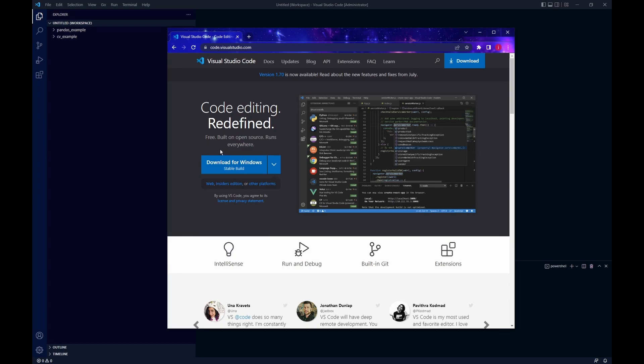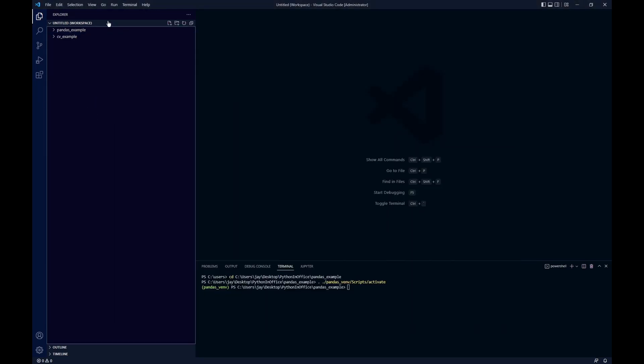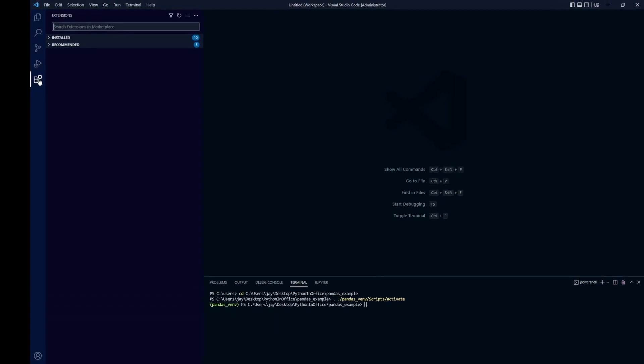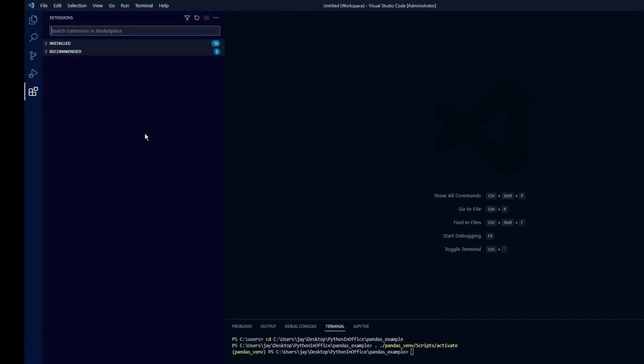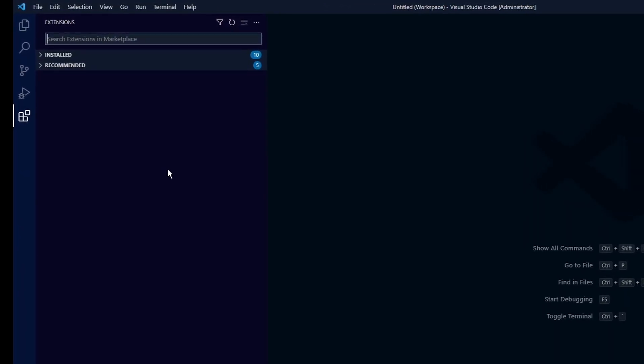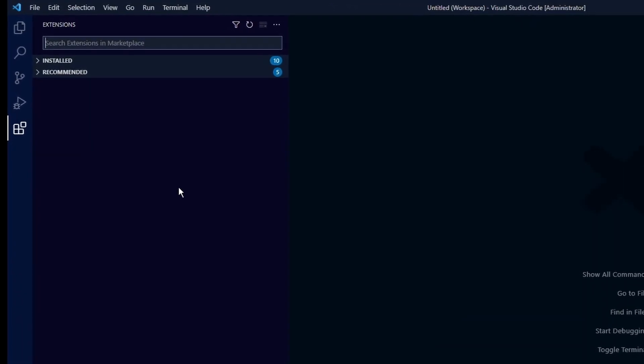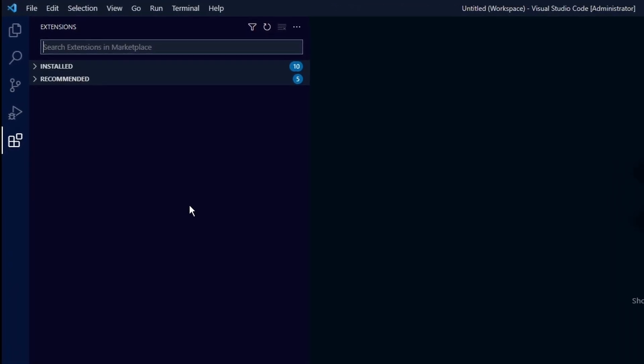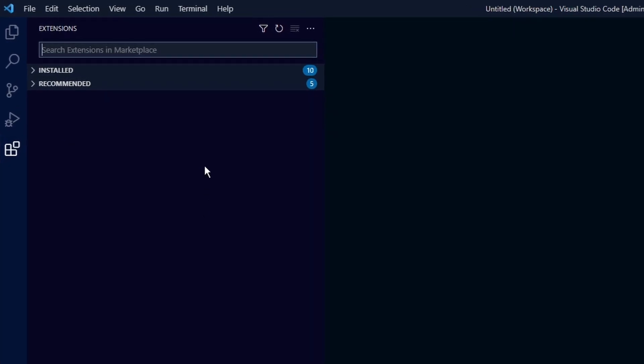Once we download and install VS Code, let's open it. I've already have it installed, so it's this window right here. Let's click on this icon, which is the extension marketplace. You can find a lot of useful extension tools here.